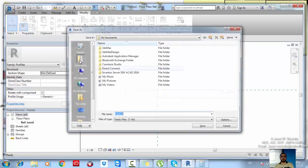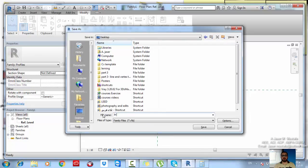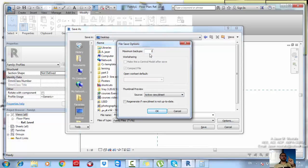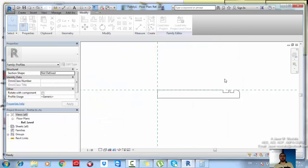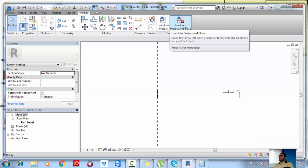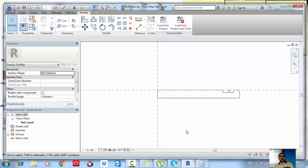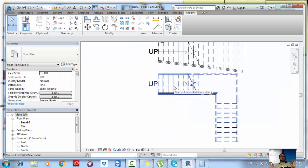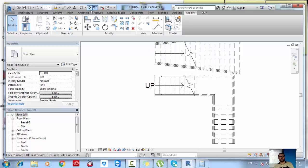Once your profile is ready, save it — for example on the desktop or in your library. Give it an accurate, descriptive name rather than 'Profile 01' so you can find it easily. Set it to single autosave file and save. Then load it into your project. Go to a section view to see the result — double-click on the section bubble to open that view.